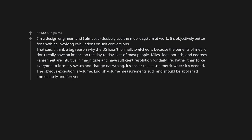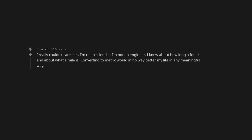The obvious exception is volume. English volume measurements suck and should be abolished immediately and forever. I really couldn't care less. I'm not a scientist. I'm not an engineer. I know about how long a foot is and about what a mile is. Converting to metric would in no way better my life in any meaningful way.